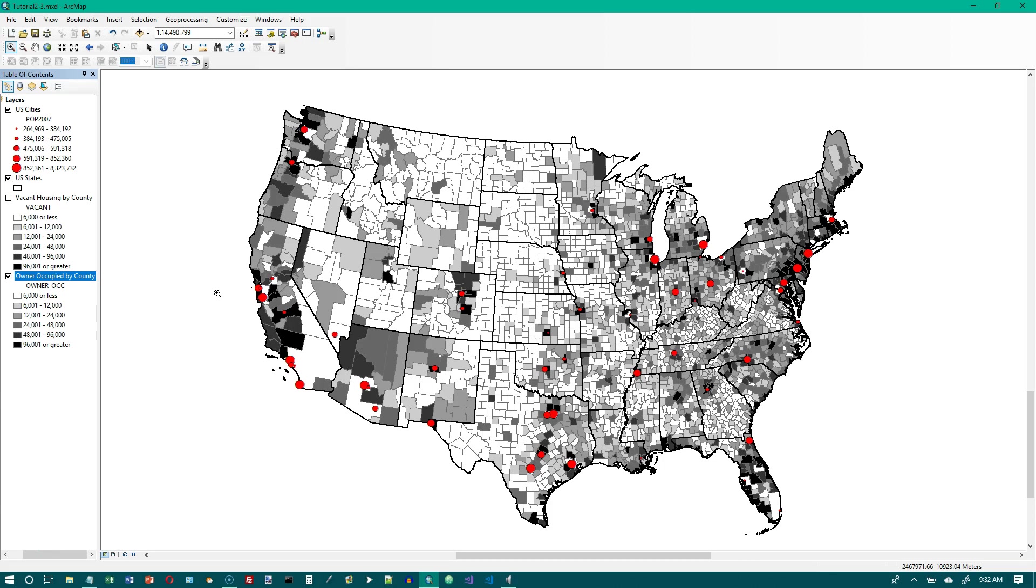That takes us to the bottom of page 65 and that's the end of tutorial 2-3. We have a lot of low values.